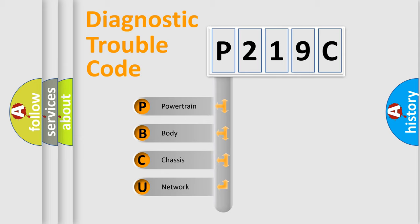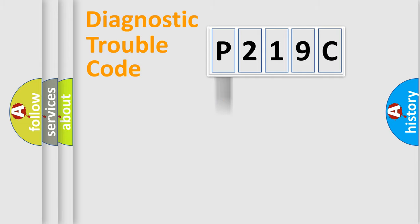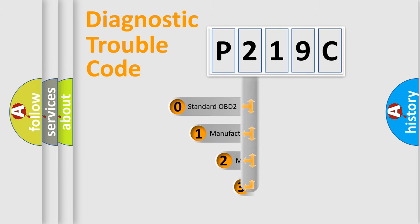We divide the electric system of automobile into the four basic units: powertrain, body, chassis, network. This distribution is defined in the first character code.